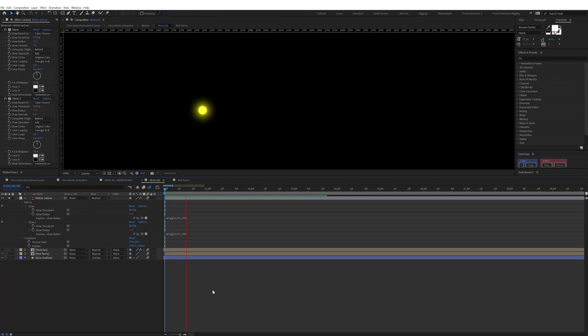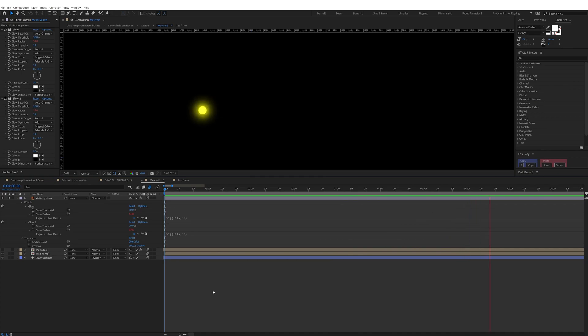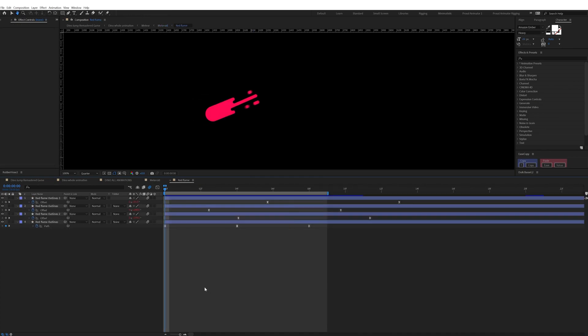For the asteroids and fireballs, I added a glow on the yellow ball and added a wiggle expression on the glow radius, then animated the path in a loop for the red flames.